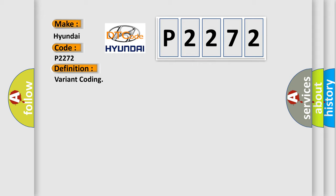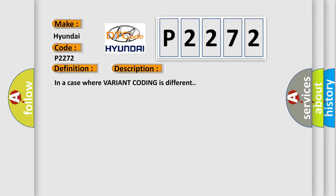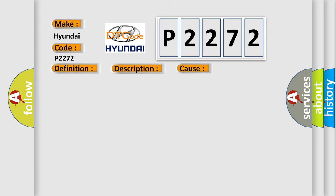And now this is a short description of this DTC code. In a case where variant coding is different, this diagnostic error occurs most often in these cases: ABS actuator and electric unit control unit.